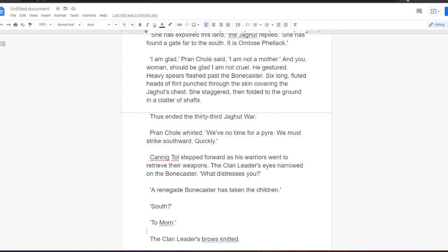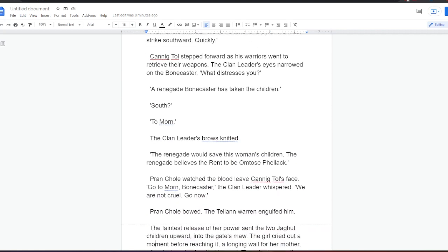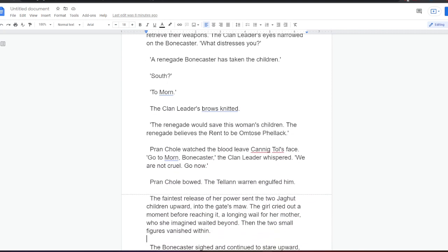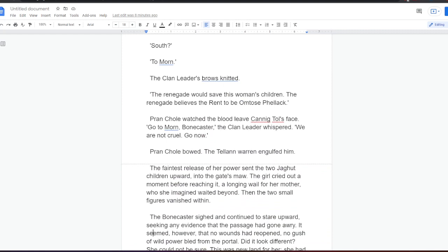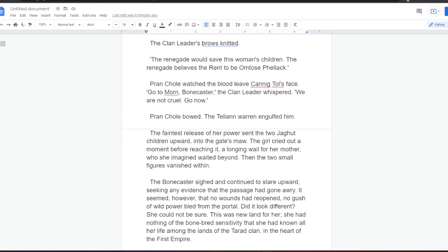Prankol whirled. We have no time for a pyre. We must strike southward. Quickly. Kaniktol stepped forward as the warriors went to retrieve their weapons. The clan leader's eyes narrowed on the bonecaster. What distresses you? A renegade bonecaster has taken the children. South. To Morn. The clan leader's brows knitted. The renegade would save this woman's children. The renegade believes the rent to be Omtos Felak. Prankol watched the blood leave Kaniktol's face. Go to Morn, bonecaster, the clan leader whispered. We are not cruel. Go now. Prankol bowed. The Talan Warren engulfed him.